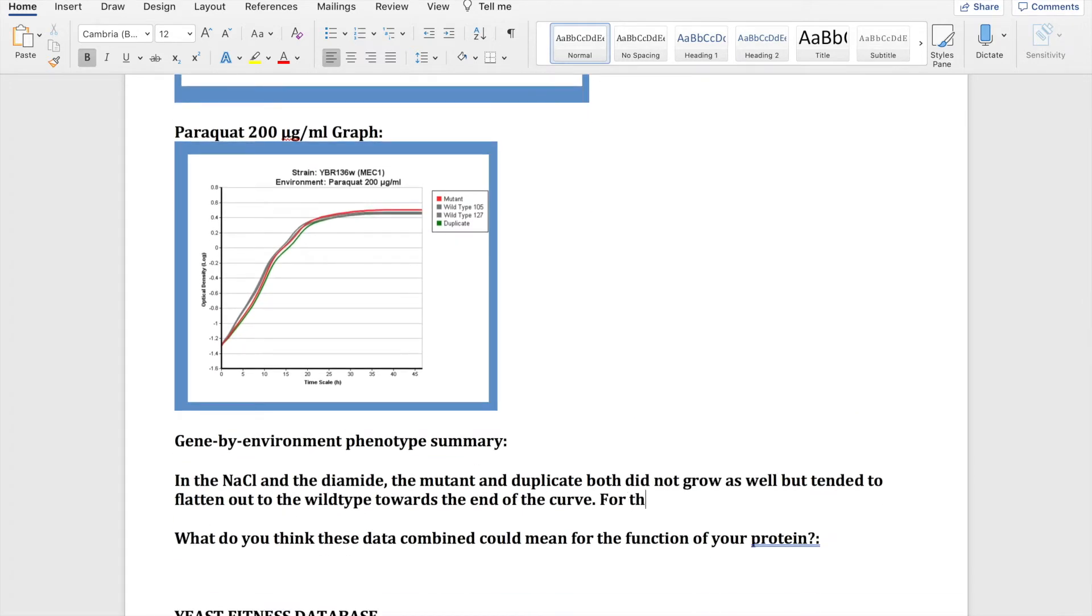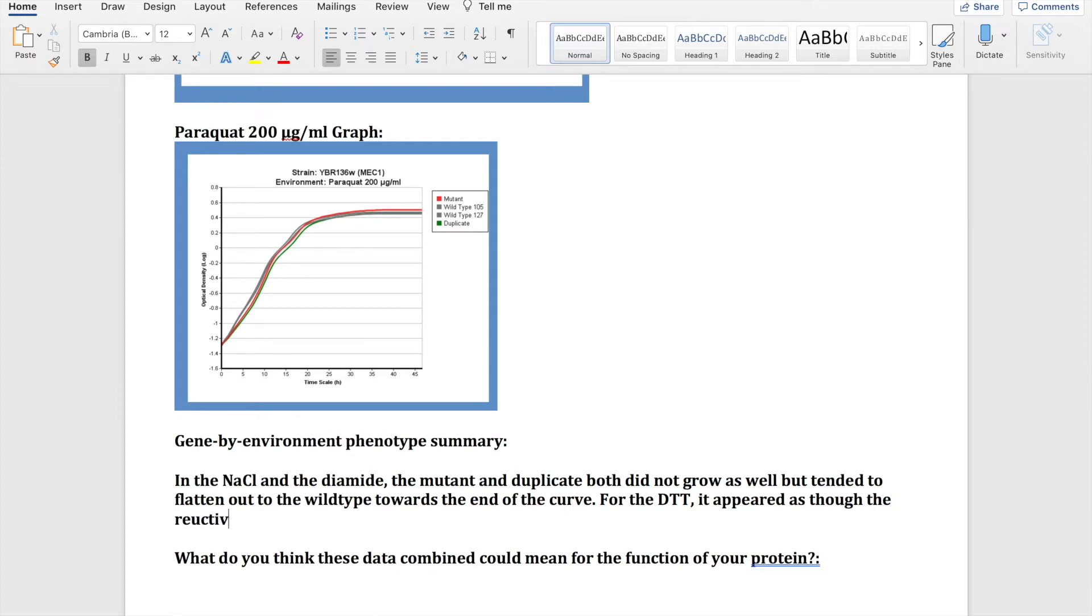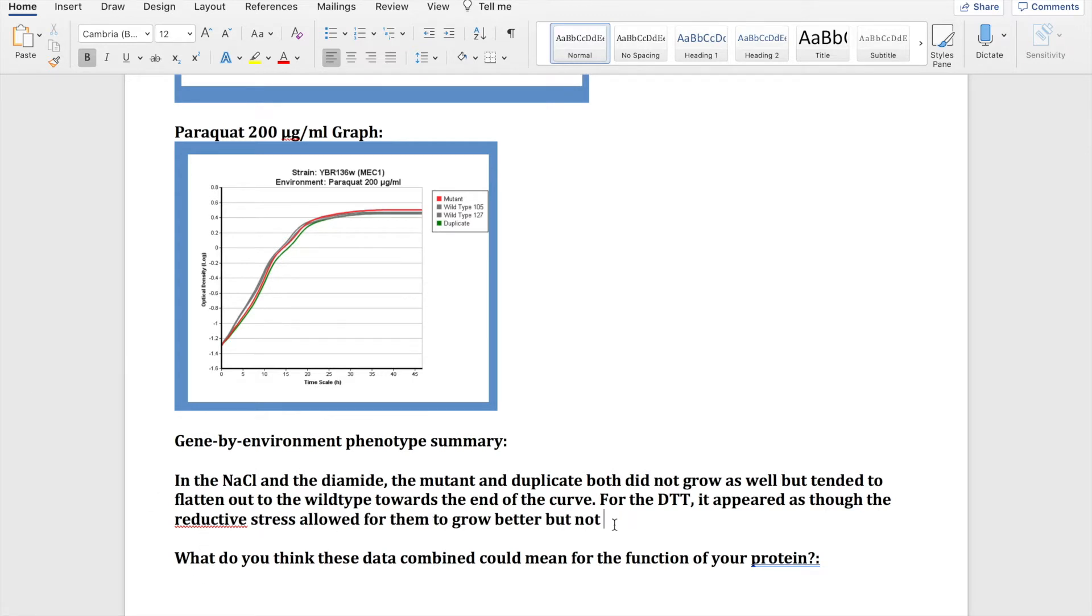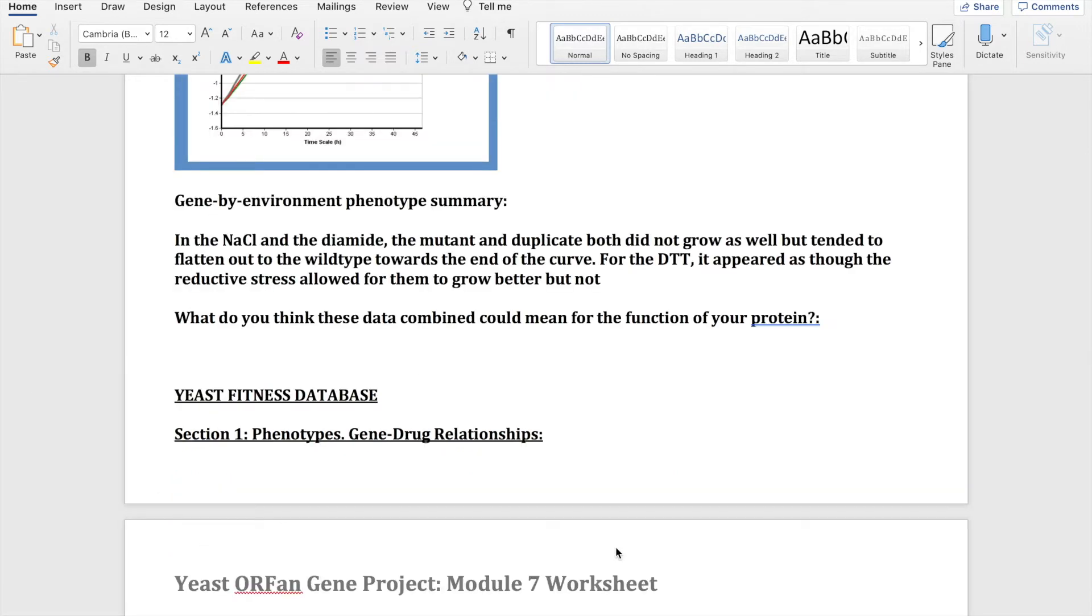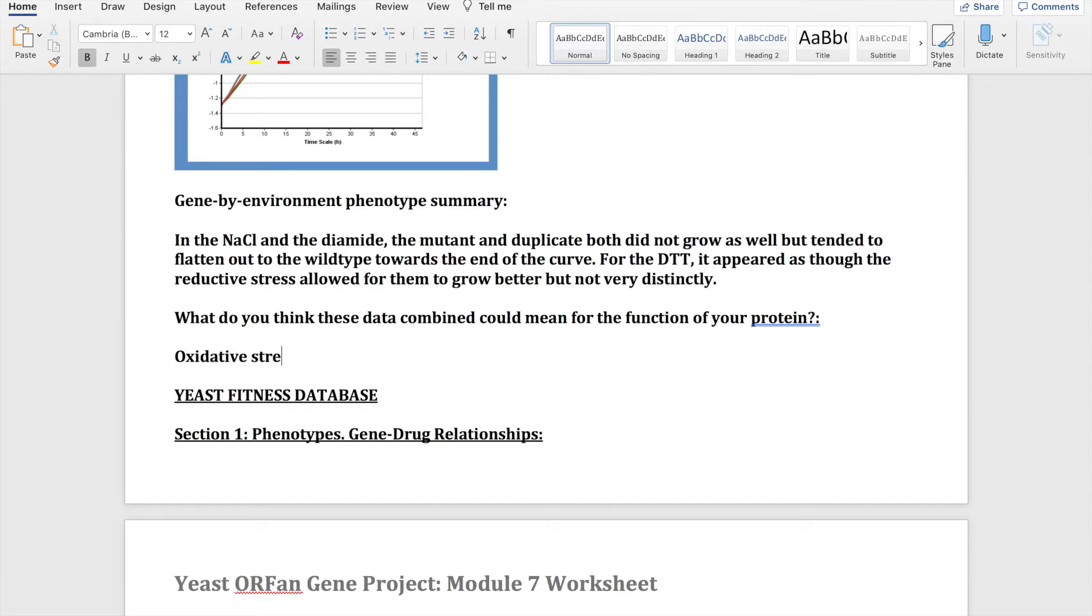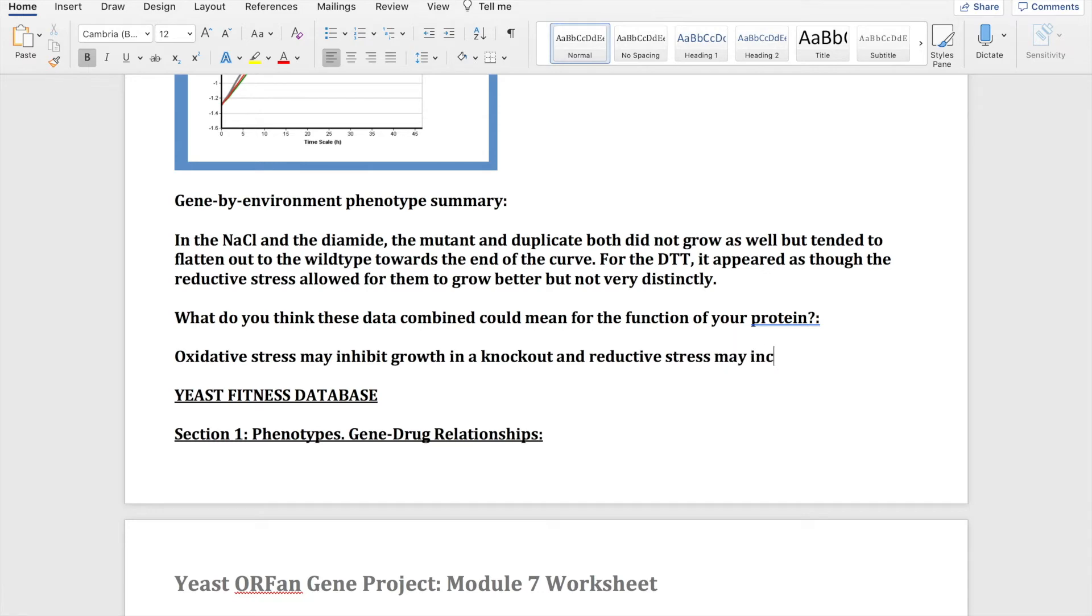For the DTT it appeared as though the reductive stress allowed for them to grow better, but not distinctively better. So what do you think these data combined could mean for the function of your protein? Oxidative stress may inhibit growth in a knockout and reductive stress may increase growth in a knockout.